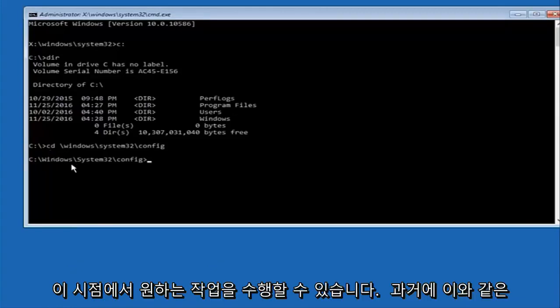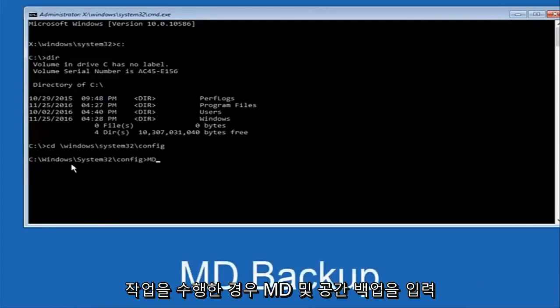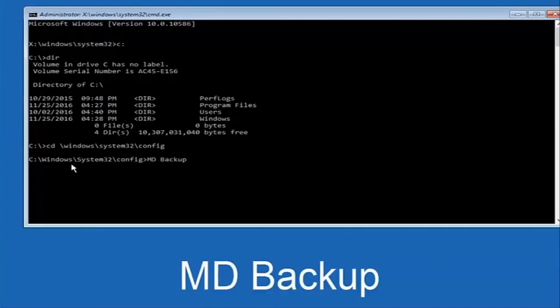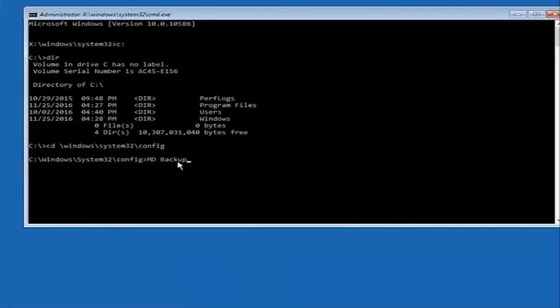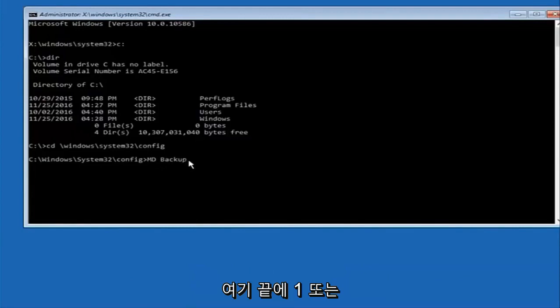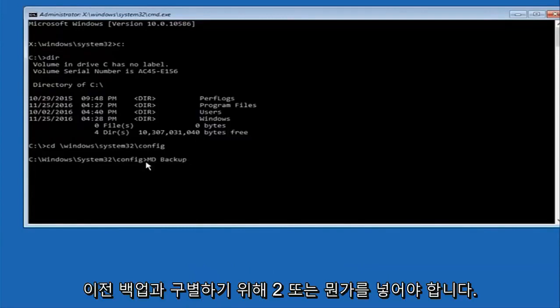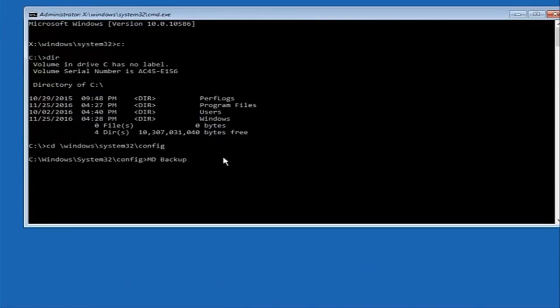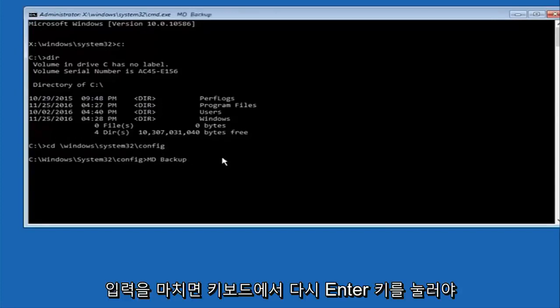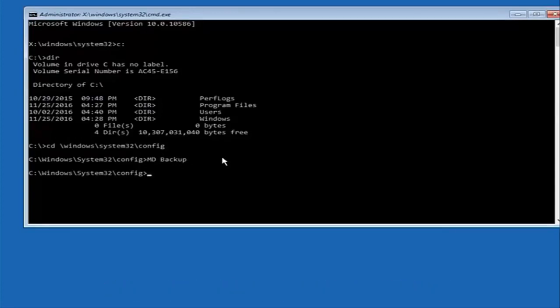At this point you want to type in MD and then space backup. If you've done something like this in the past you might have this duplicate file here so just make sure you might put a 1 on the end of here or 2 or something to distinguish it from a previous backup because you don't want to overwrite another one you might have already saved. Once you're done typing that in you're going to hit enter on your keyboard again.